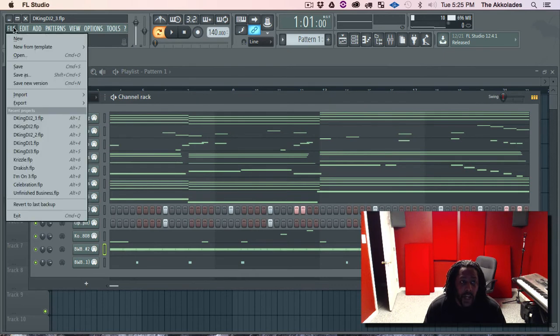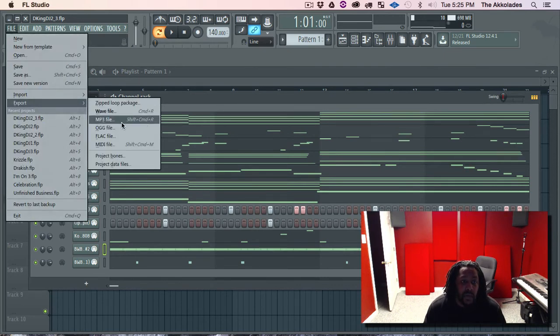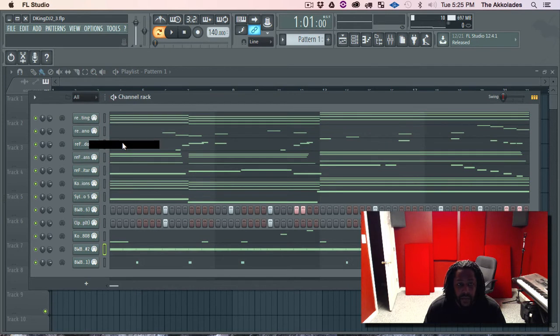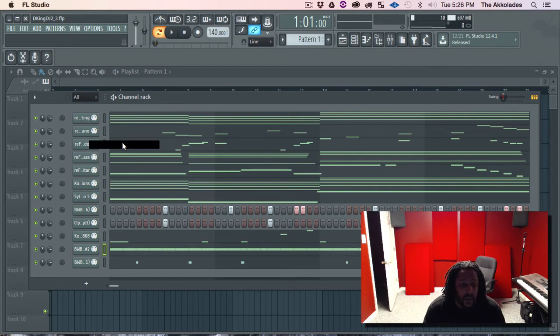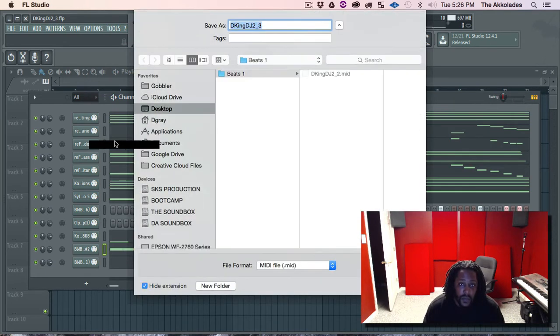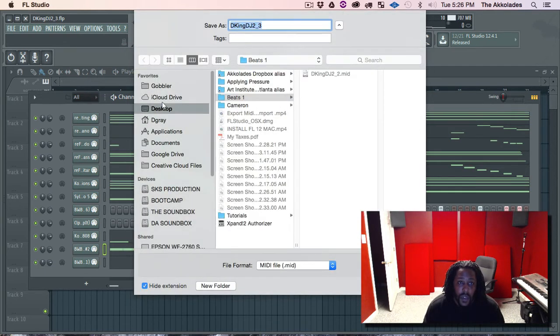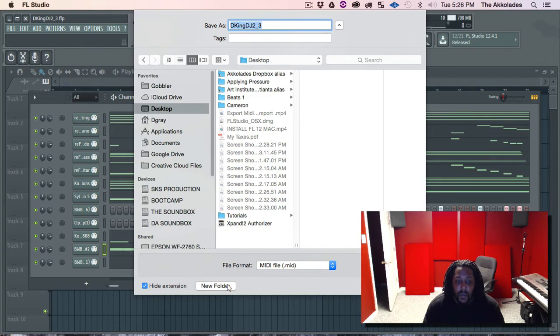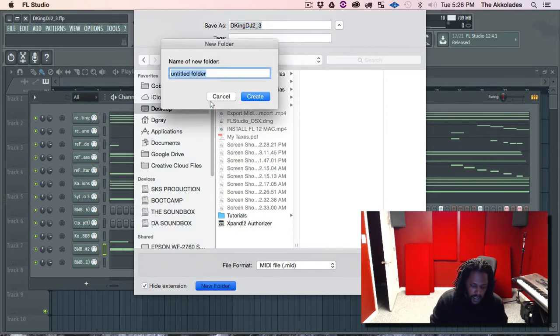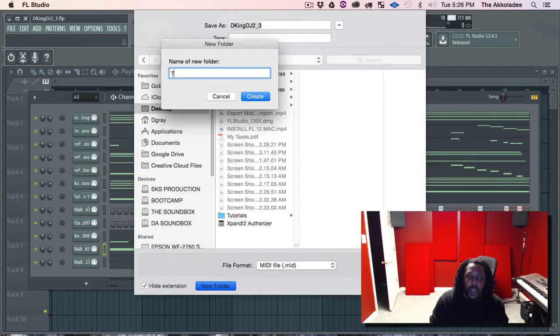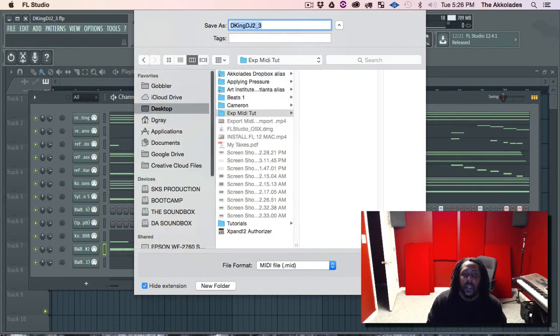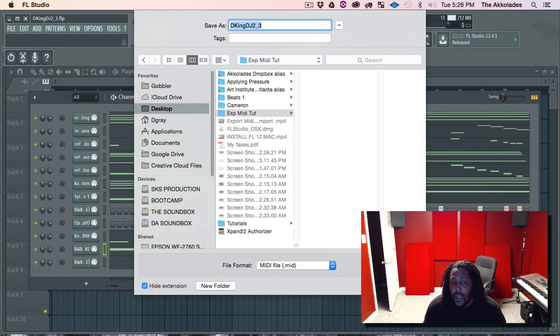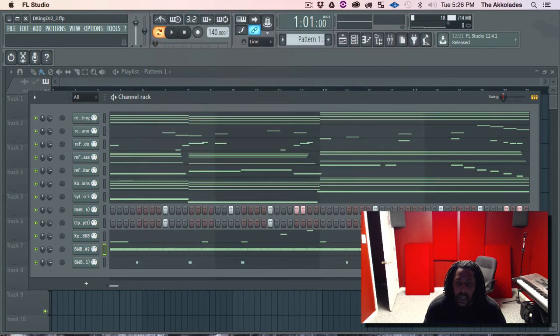You want to go to File, Export MIDI File. So make a new folder. I'm going to name this Export MIDI. Hit create. And you see the file format MIDI, hit save.